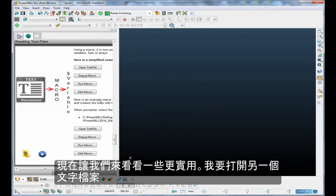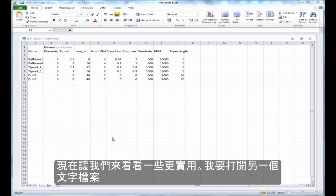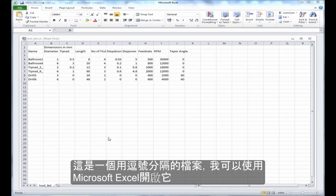Now, let's take a look at something a little more practical. I'm going to open up another text file, and this is a comma-separated file, so it's opened up in Microsoft Excel.